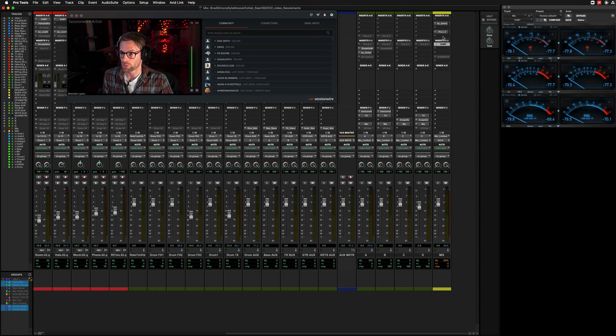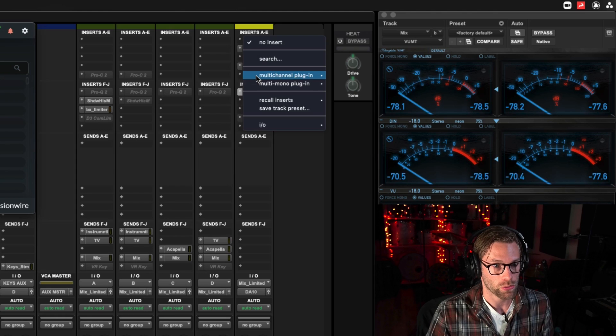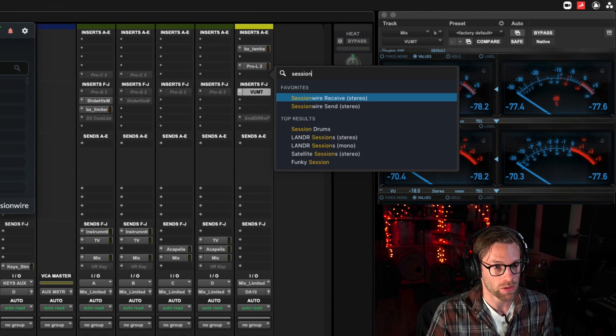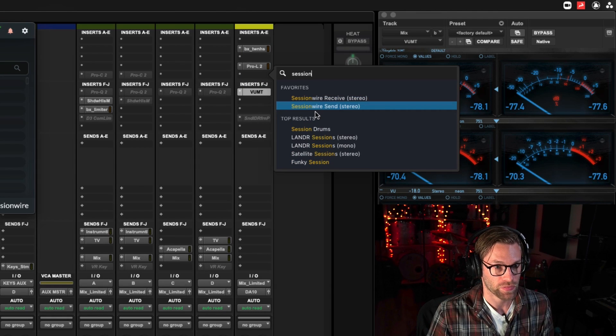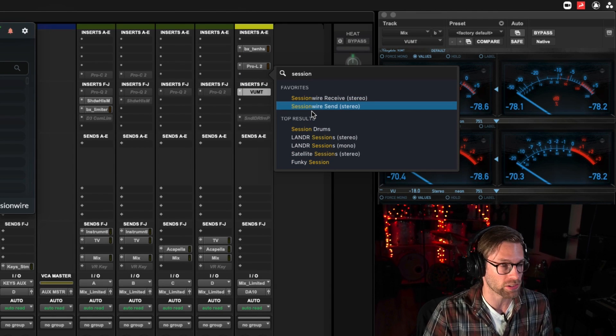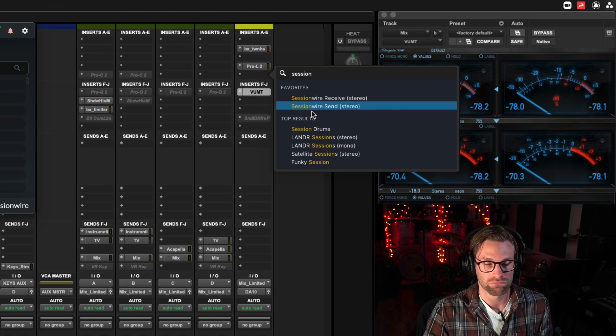Traditionally, when working with Sessionwire, we would add the Sessionwire Send plugin on the end of my FX chain on my Mixbus. However, we're going to do things a little bit differently today.